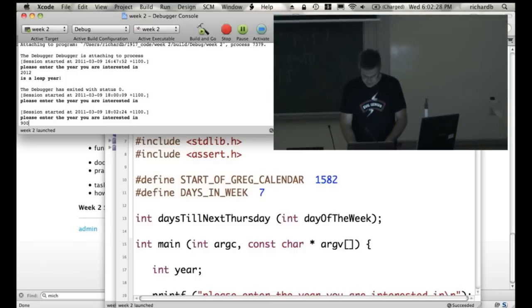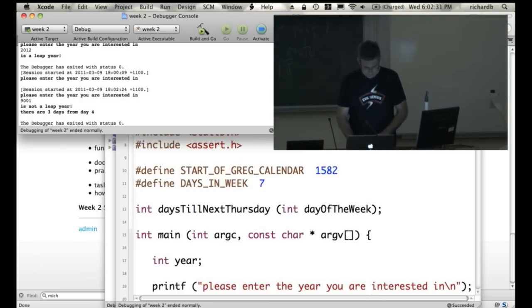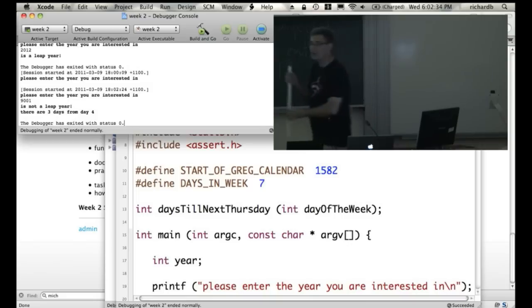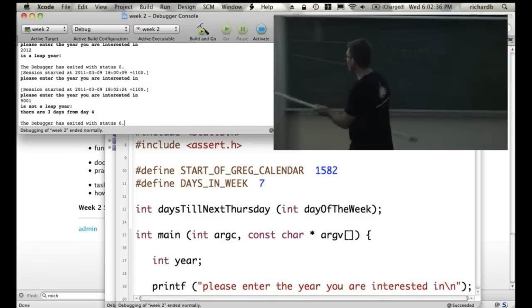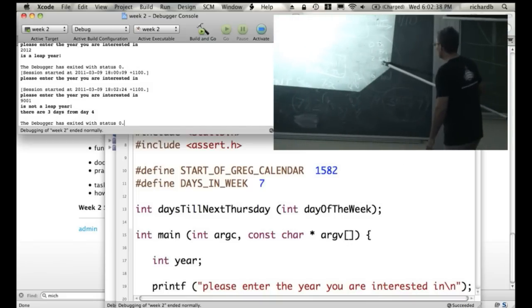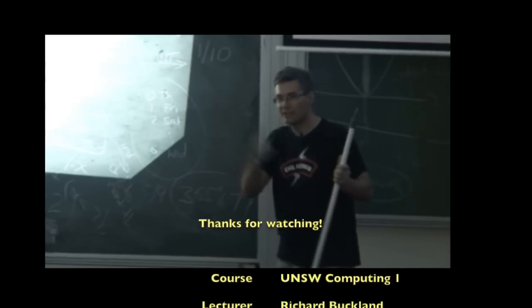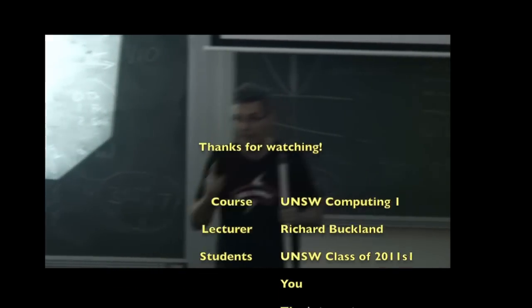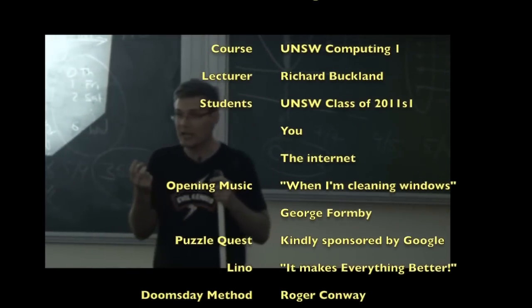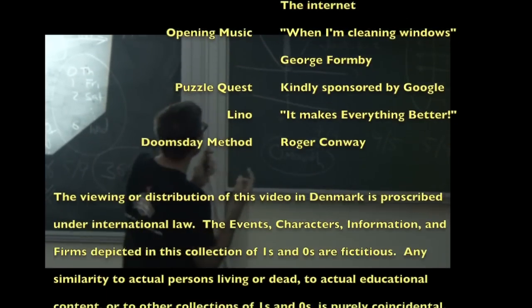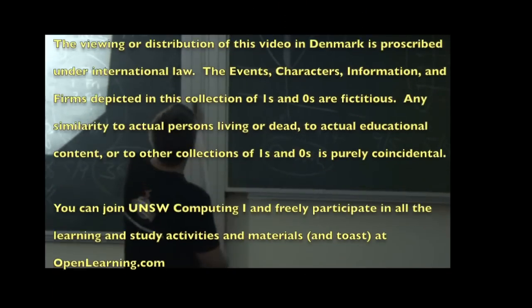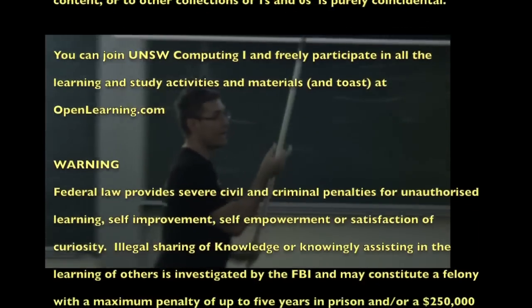The year you're interested. Oh, we left that old stuff in. 9001 is not a leap year. And there are 3 days from day 4. And is that correct? What day is day 4? Sunday, Monday. We can work that out because the days are running intuitively. How many days from Monday till next Thursday? Three. Three. And what did we say? Three. Woohoo! It was right.